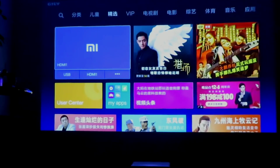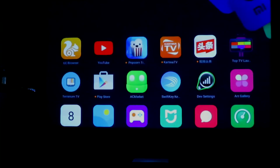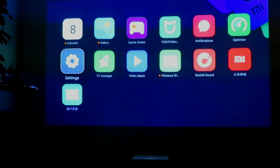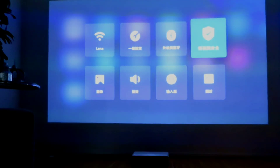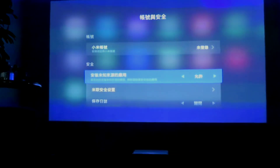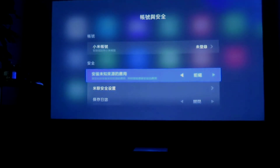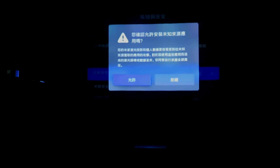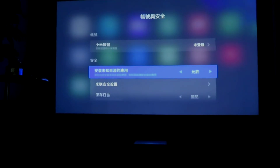Just go to the Settings, and you must allow install apps from unknown sources, just like that. Done.